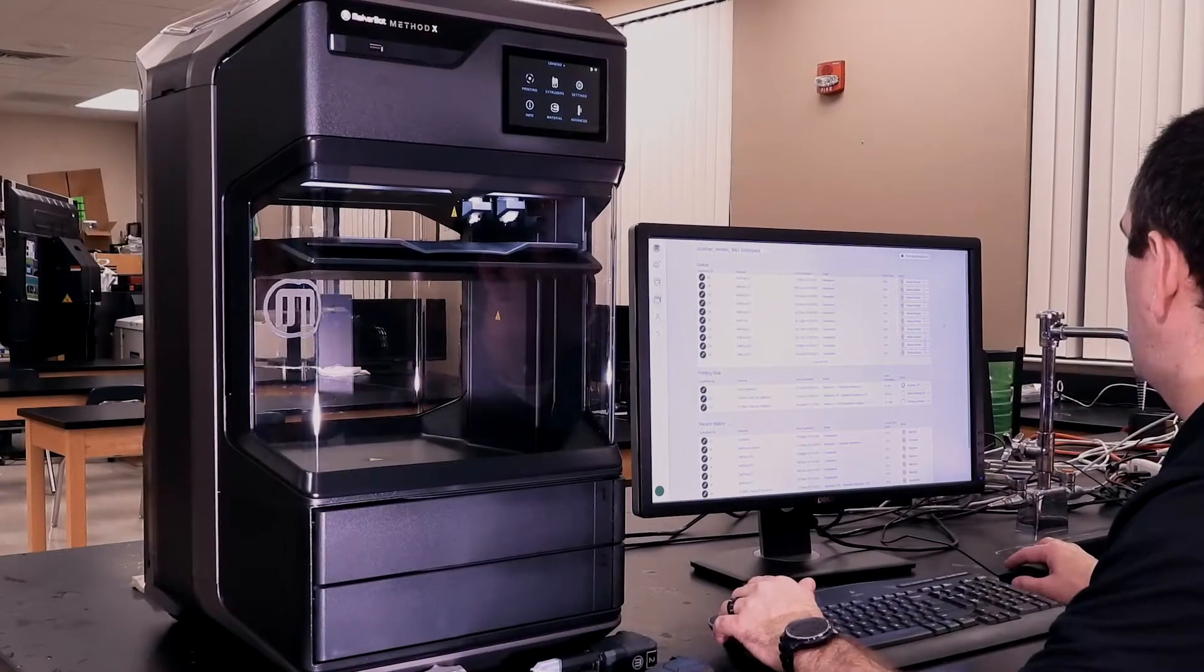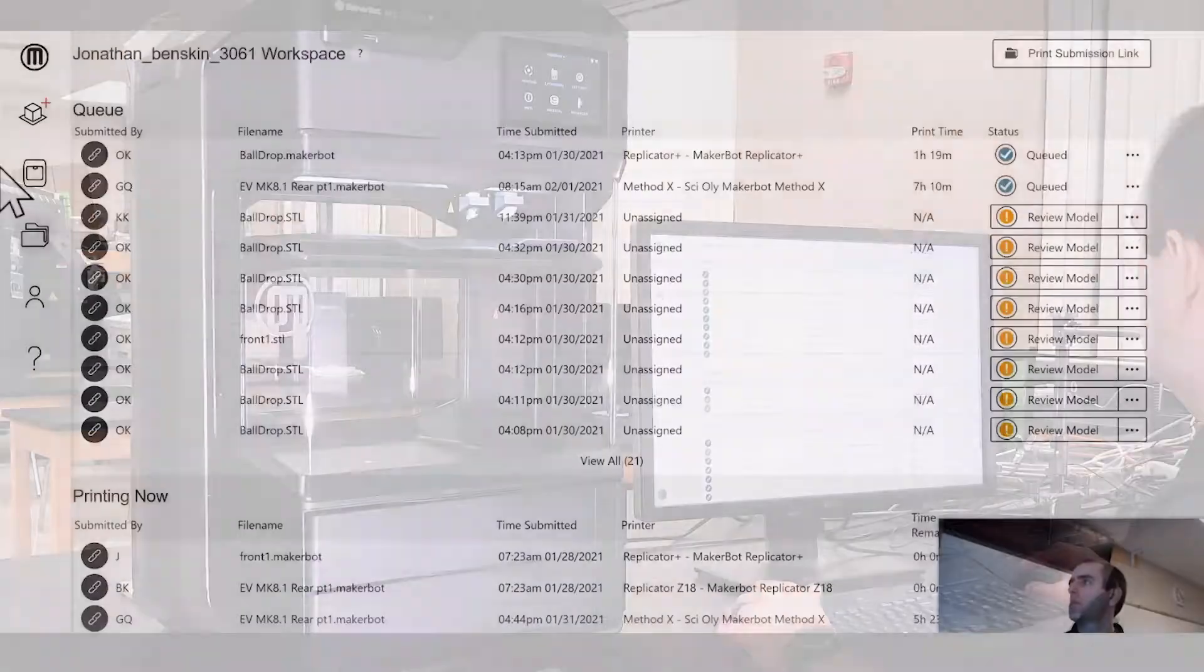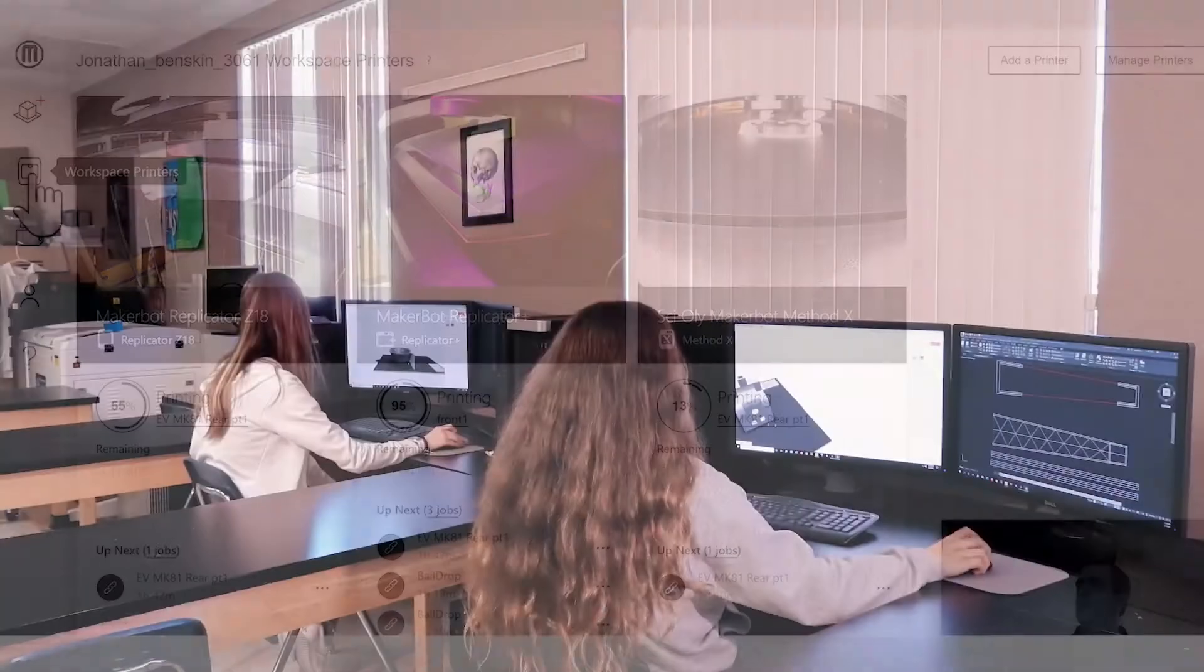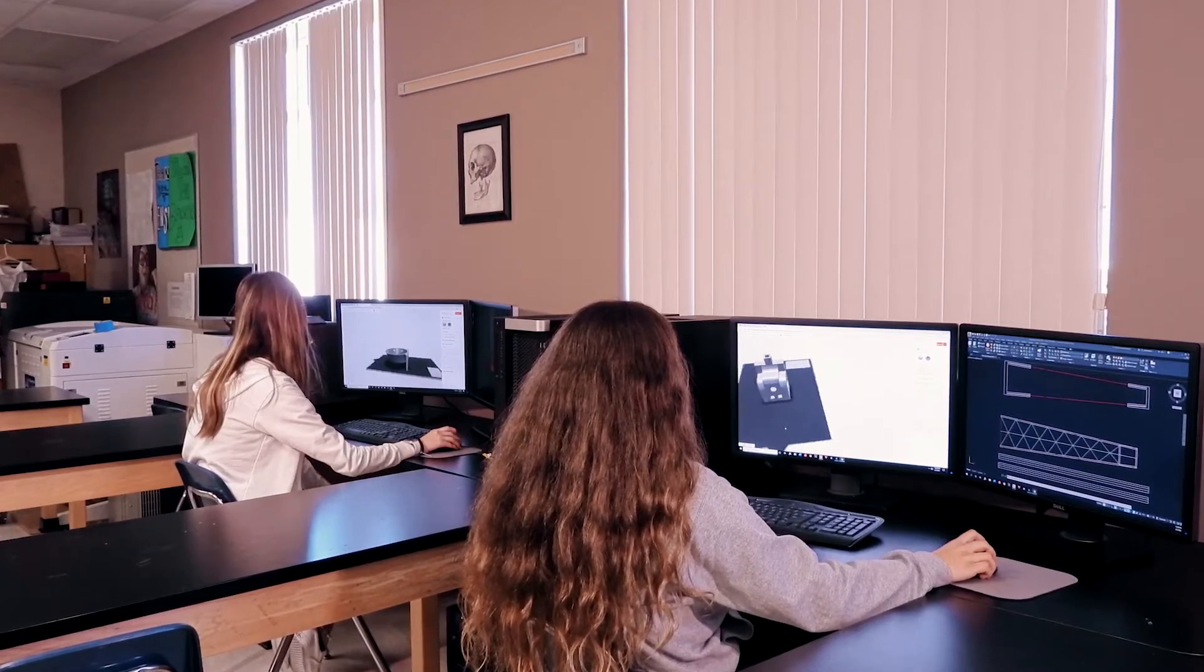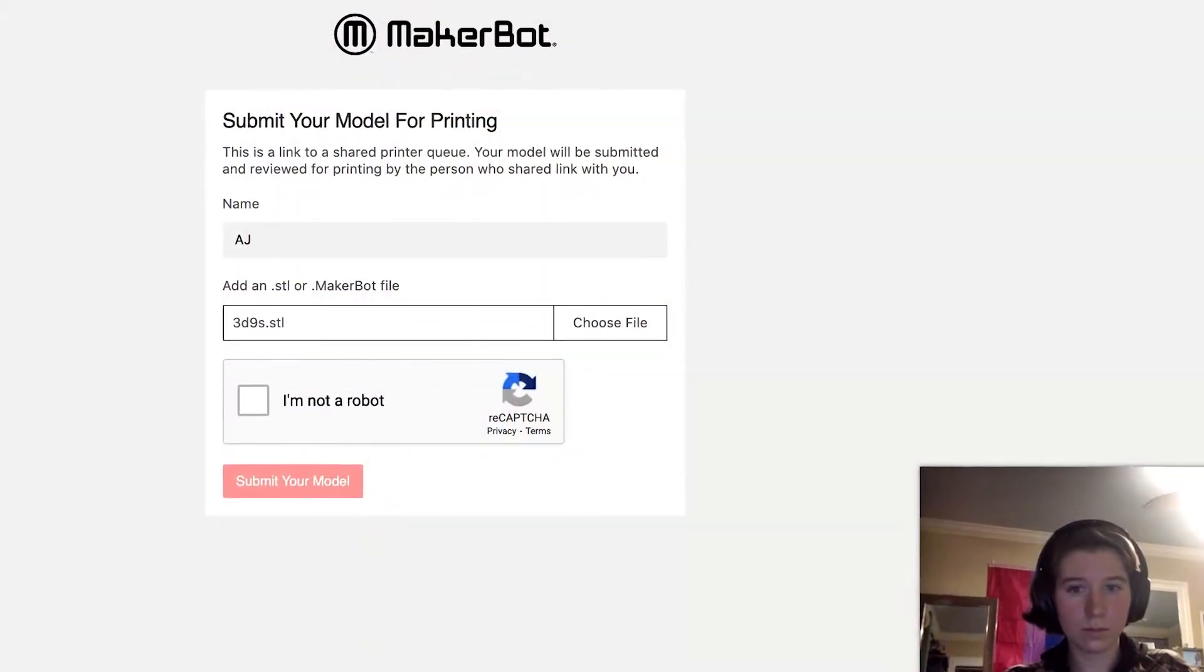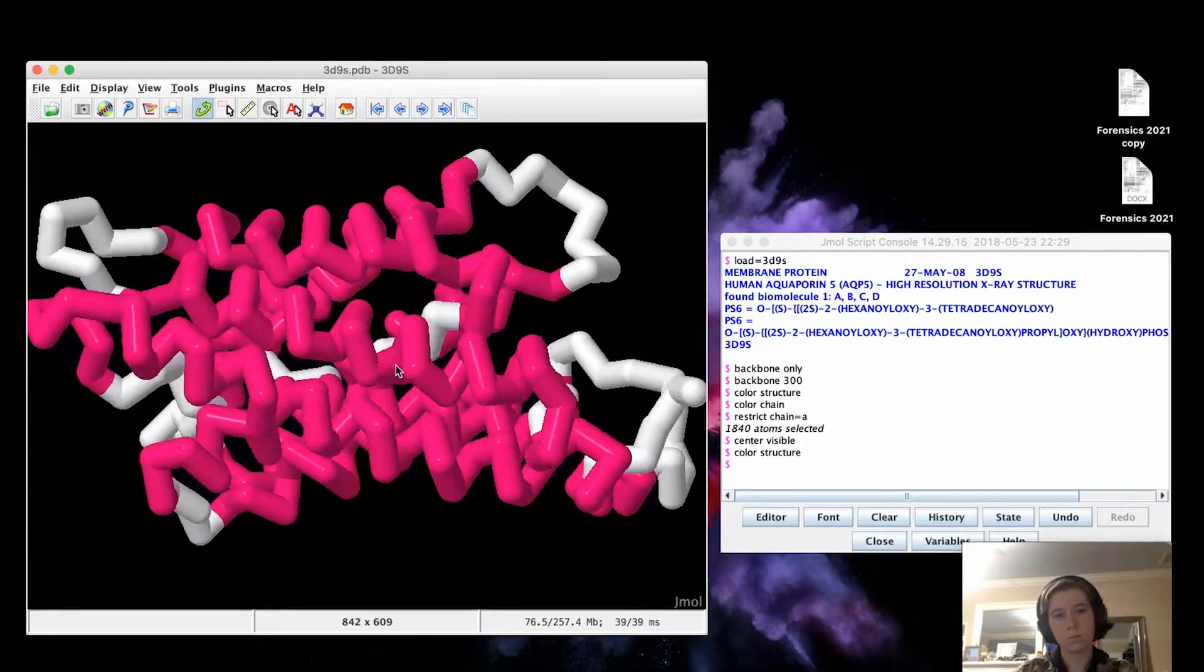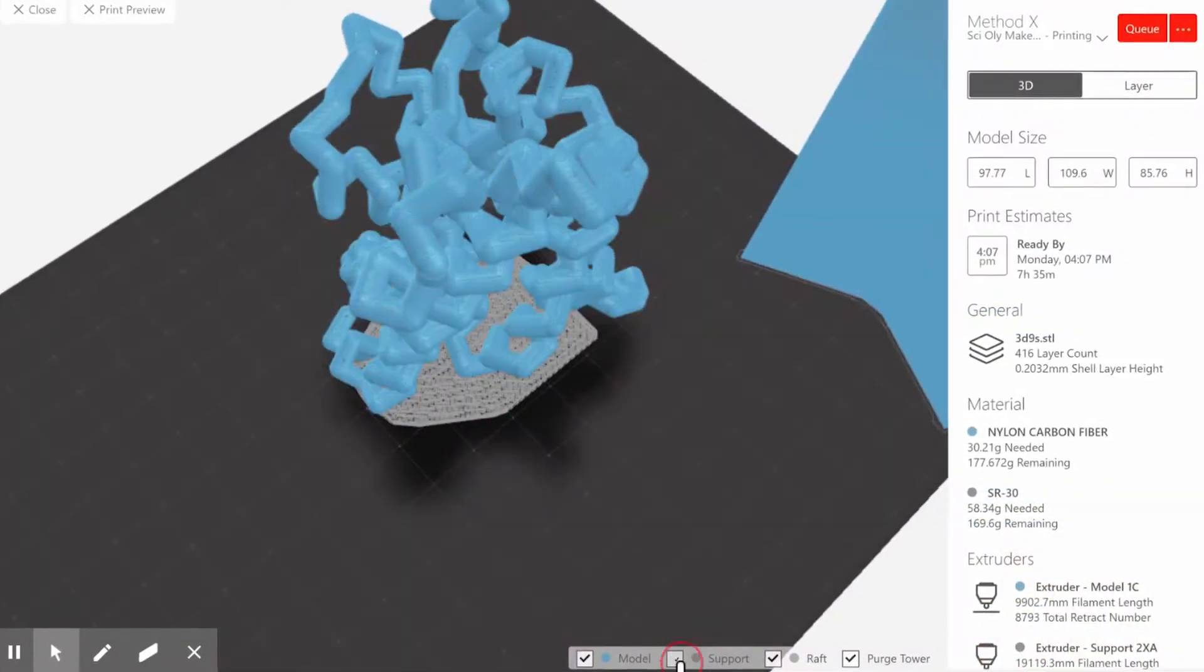The beauty of MakerBot CloudPrint is its simplicity to integrate. There's no software to download, no student logins required. The only thing students need is a link and the file they want to print that they built with their own creativity.